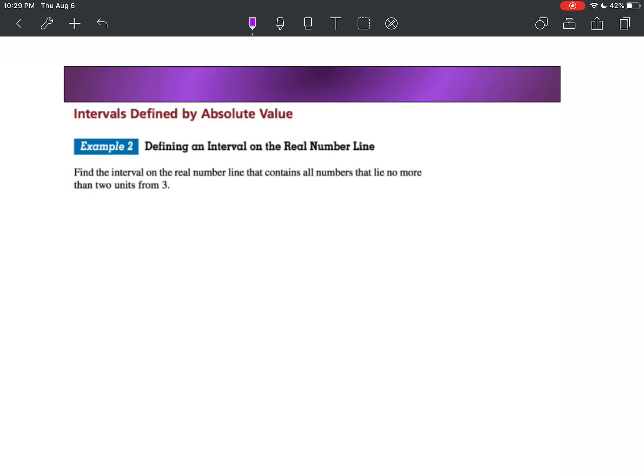In this example, we are going to need to create an inequality that represents an interval of numbers that are no more than or no less than a certain value. Find the interval on the real number line that contains all numbers that lie no more than two units from three.